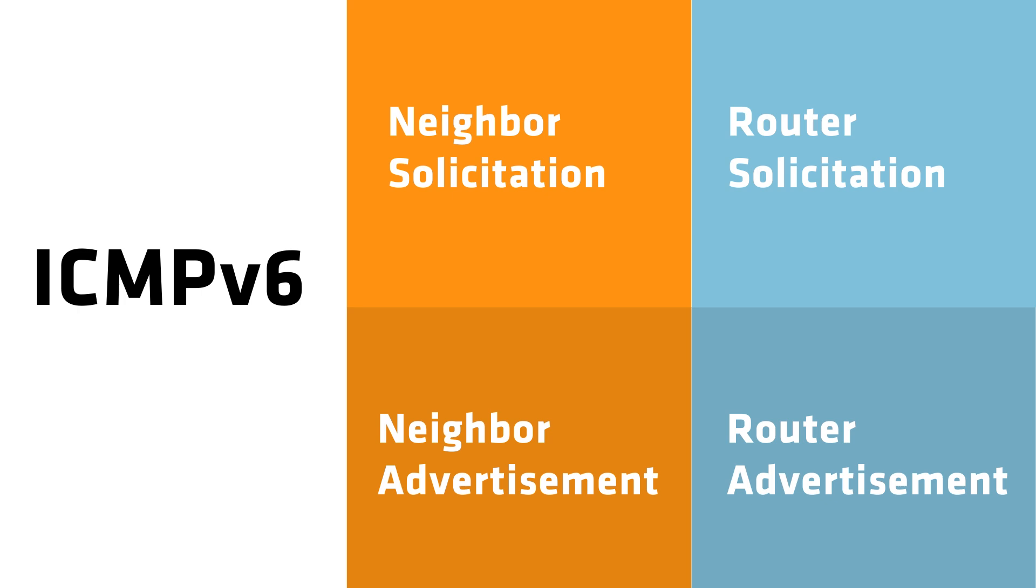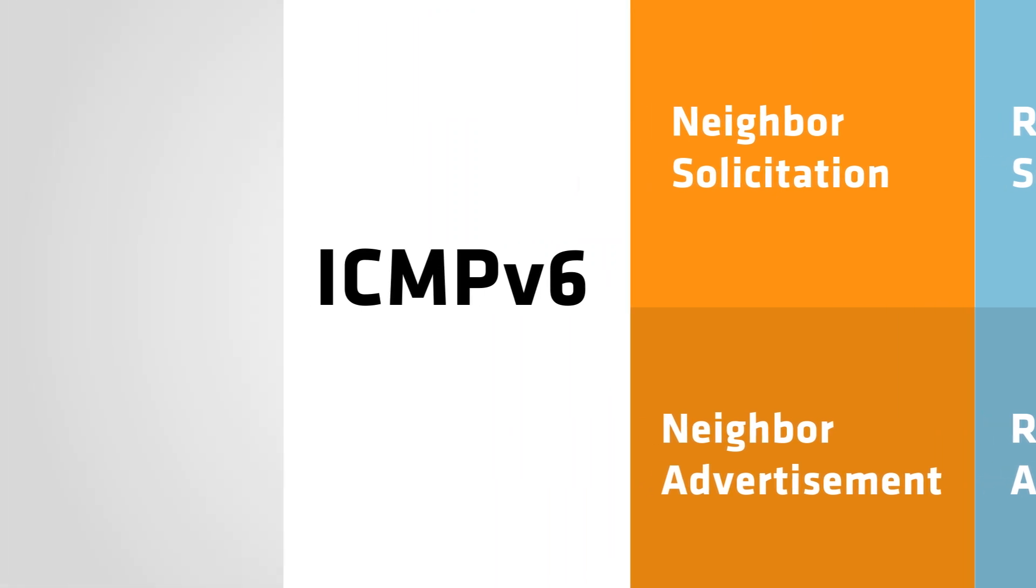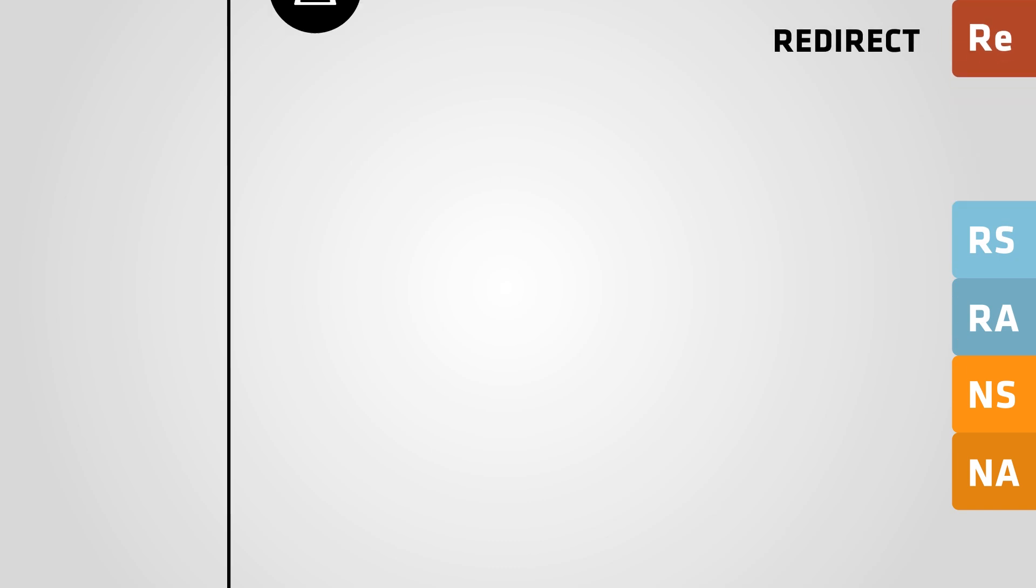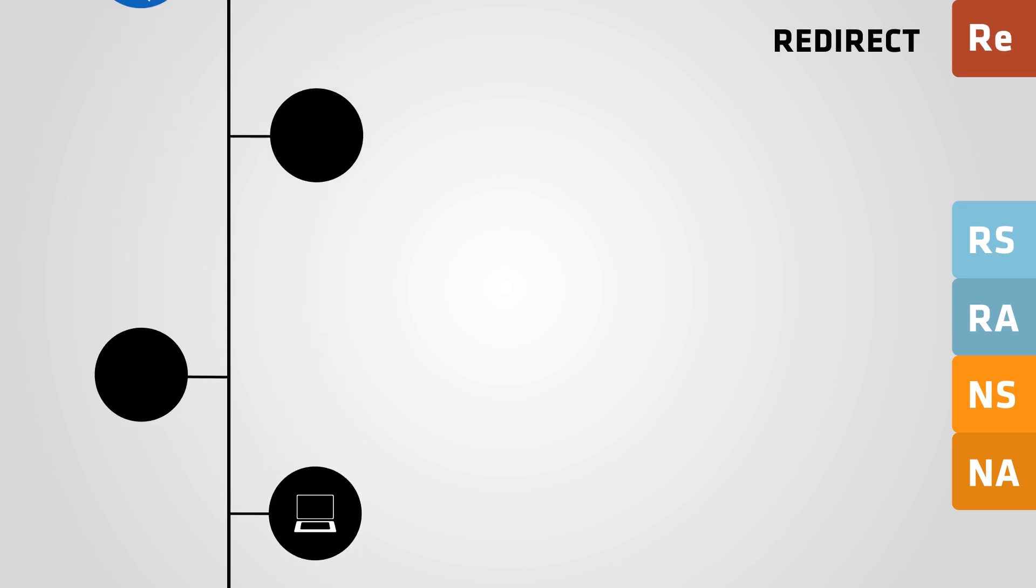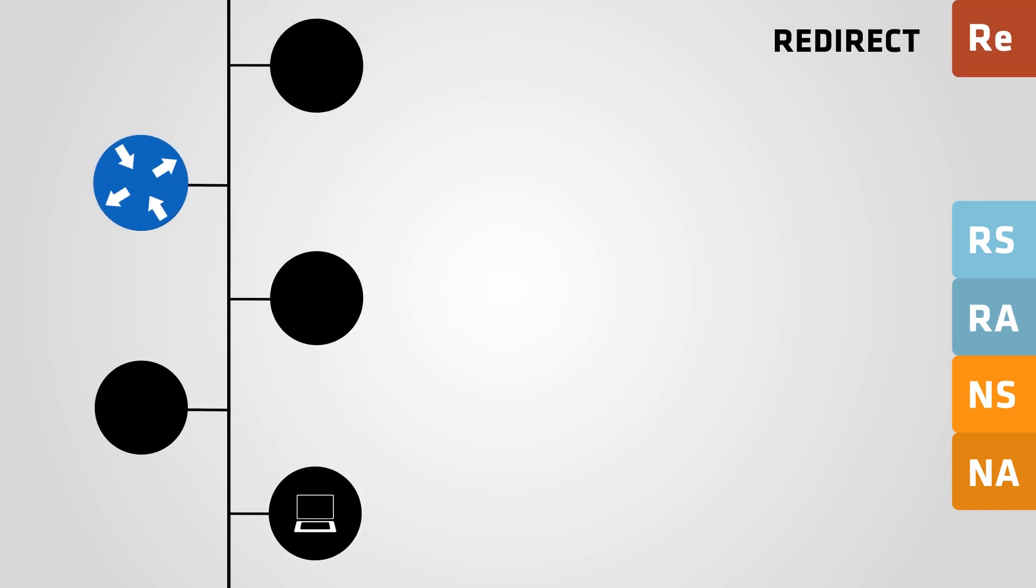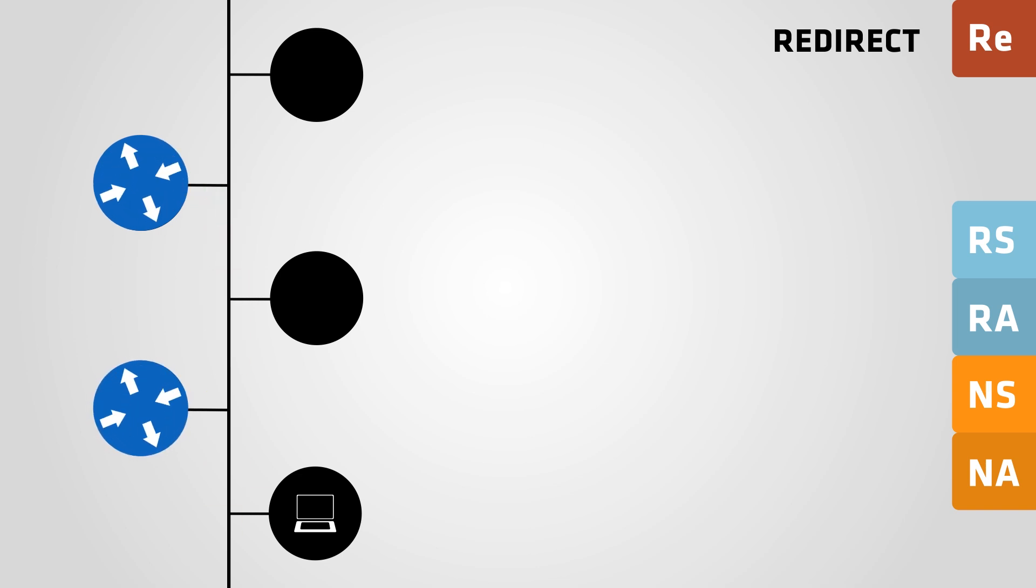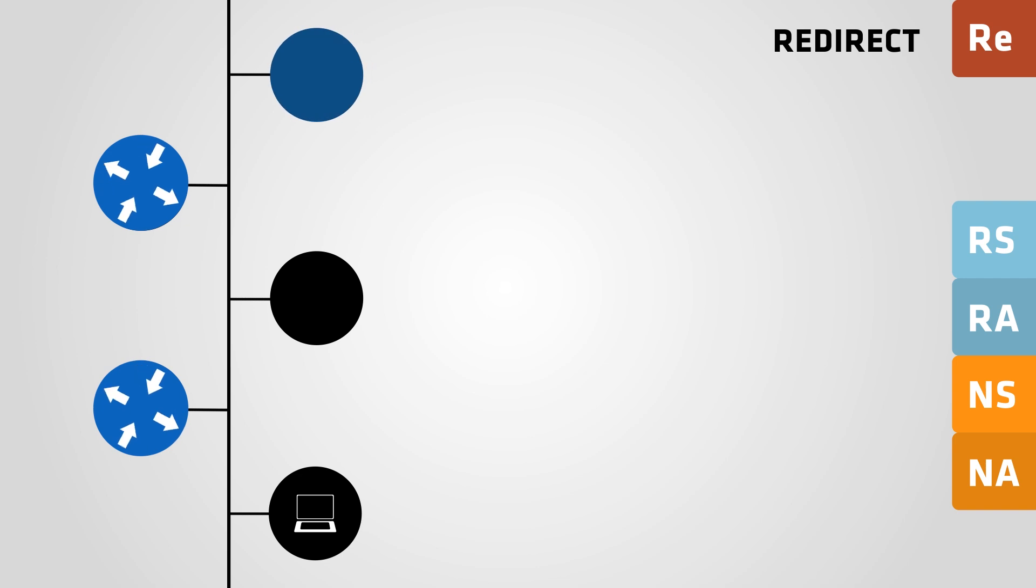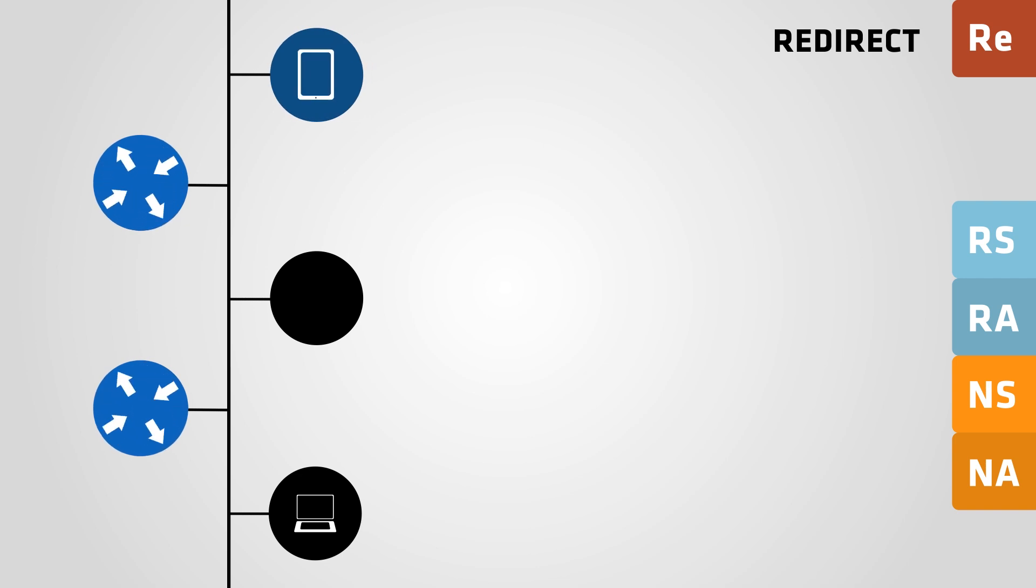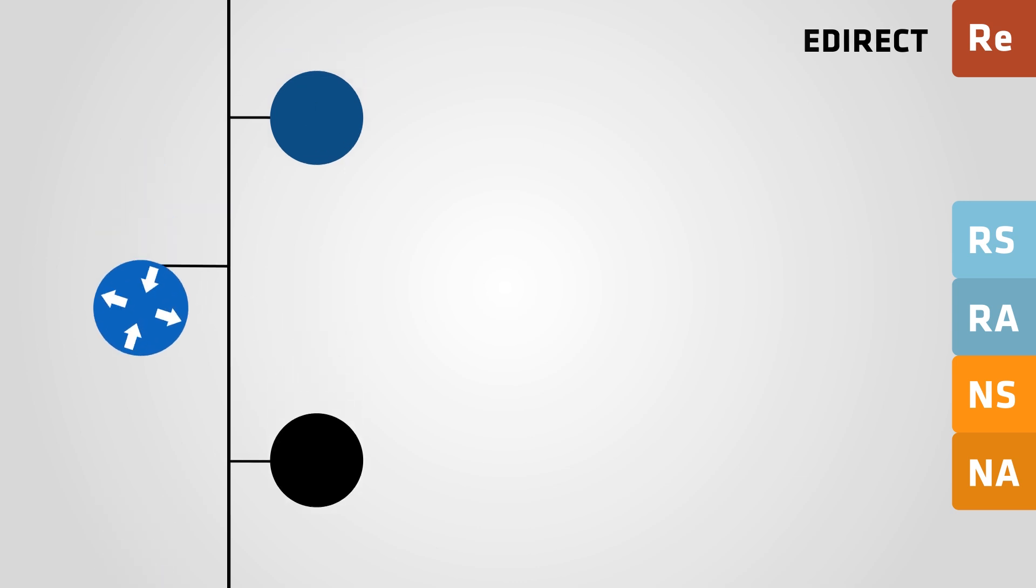The fifth neighbor discovery message is the redirect message. If you want to learn more about neighbor discovery, check out RFC4861.